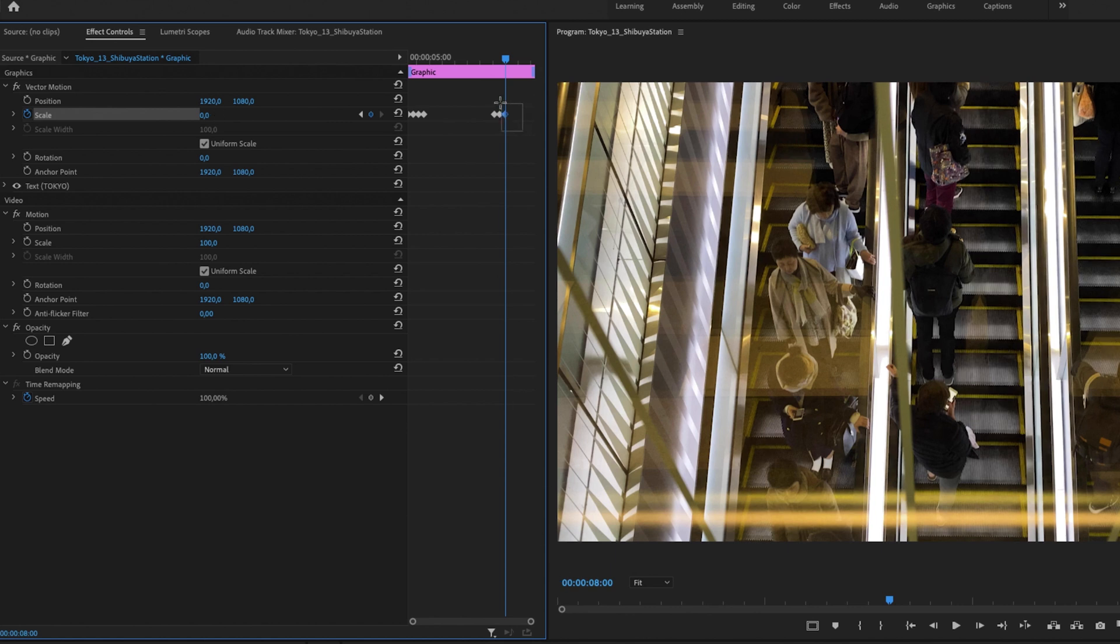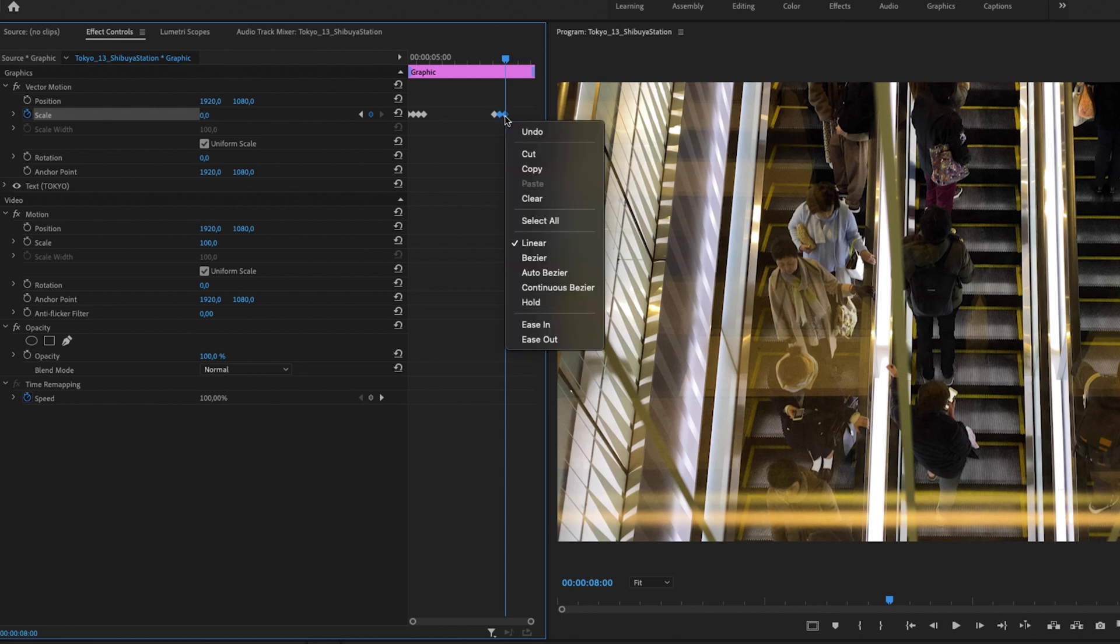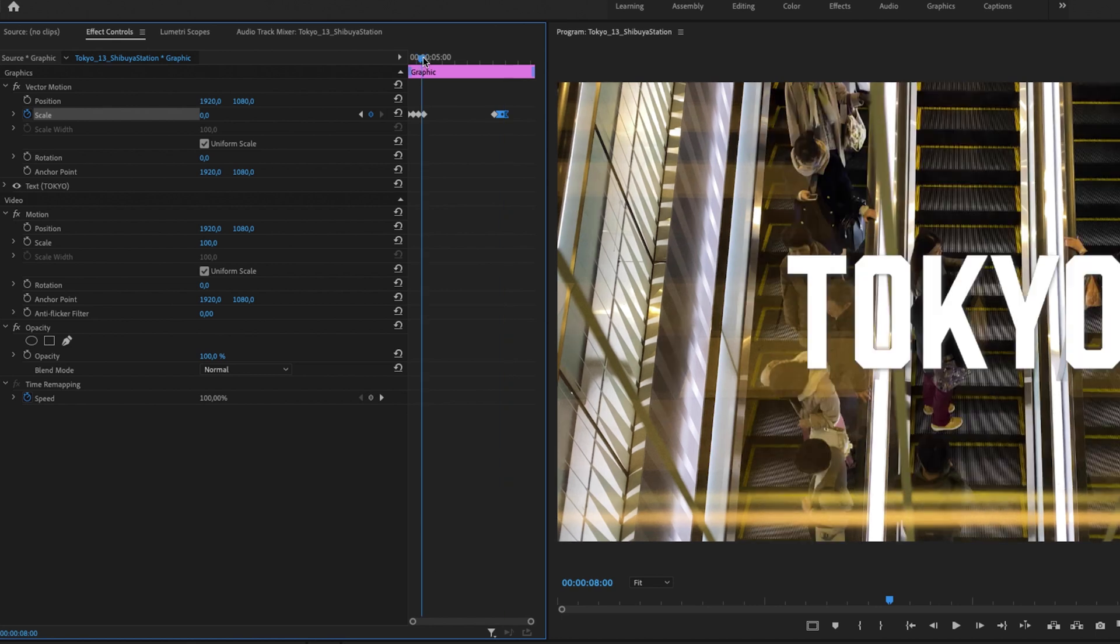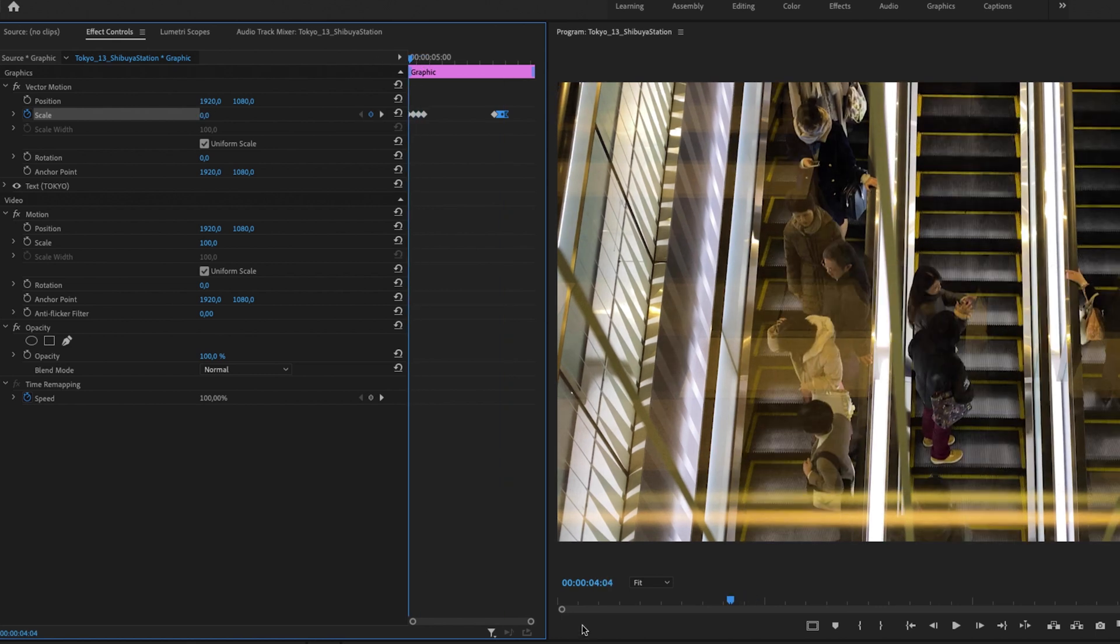I'm also going to do this for the first keyframes, so I'll zoom in here and select the three first keyframes, right-click, and hit Bezier.